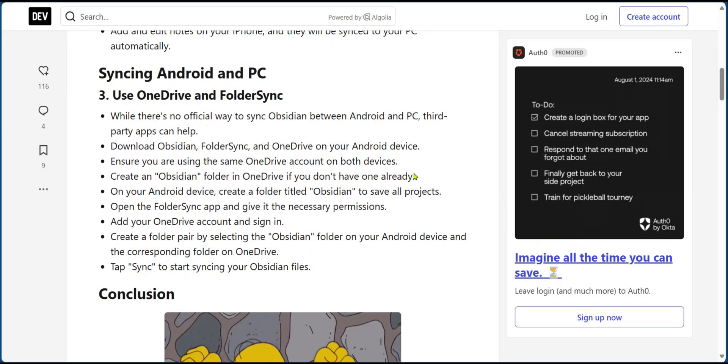So these are the steps to follow if you'd like to synchronize Obsidian with OneDrive on your Android or your PC.